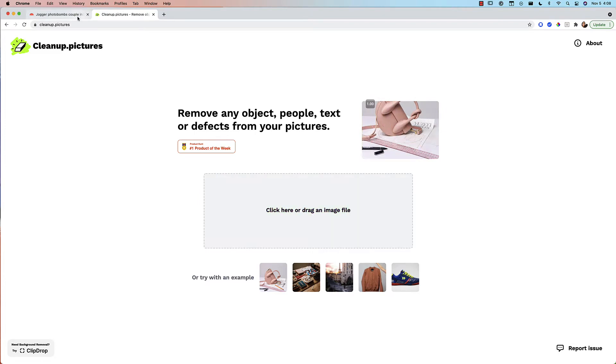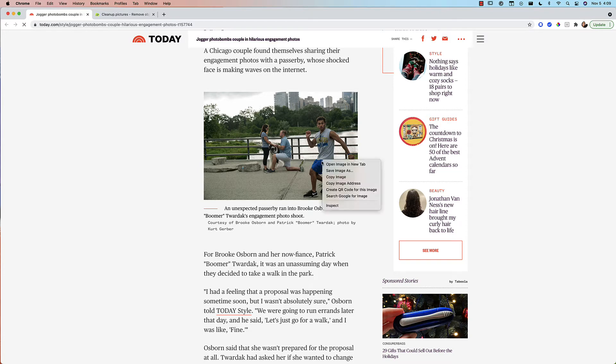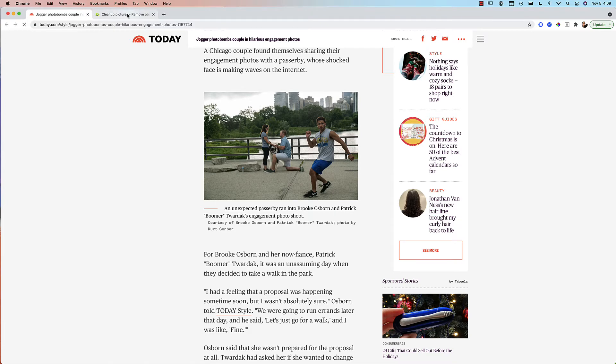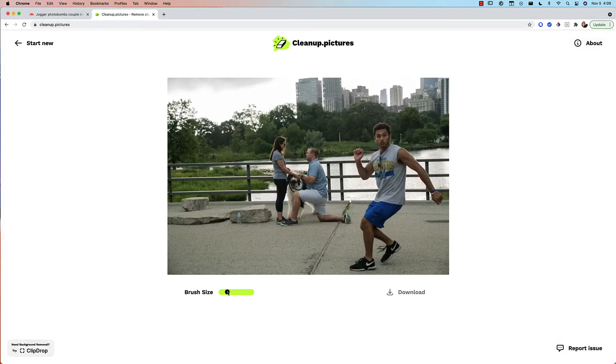Let me show you how it works with this fun photo of a jogger photobombing an engagement shoot. So I've downloaded this image on my desktop and let's go ahead and pull it in.